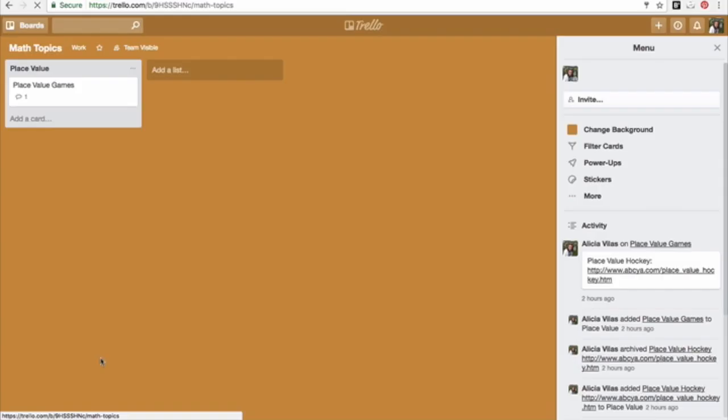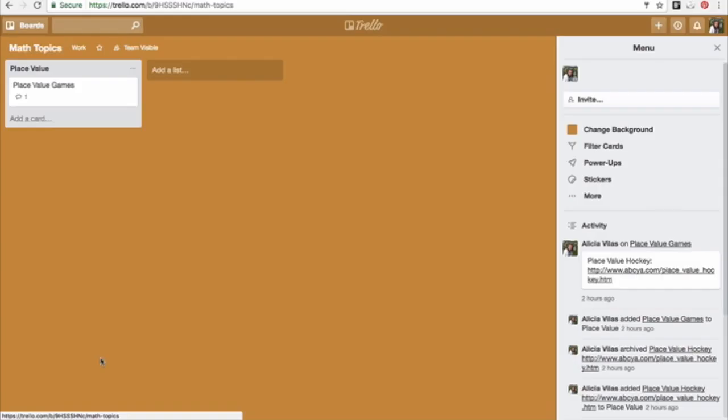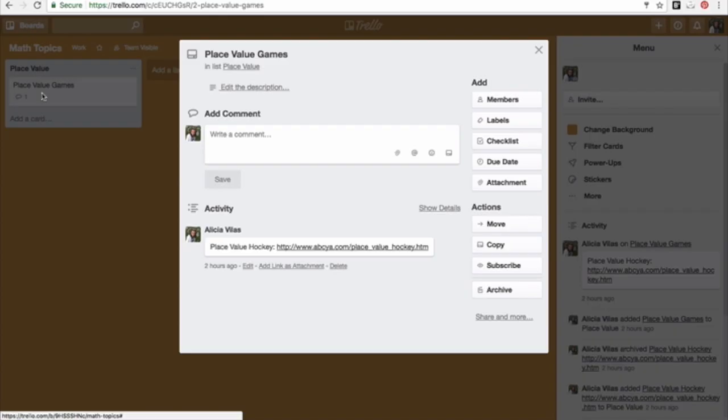Maybe I'm planning my math topics for the year. Early on in the school year, I will cover place value and I found a great place value game. I added the website here. I click this link and it will take me to that place value hockey game.